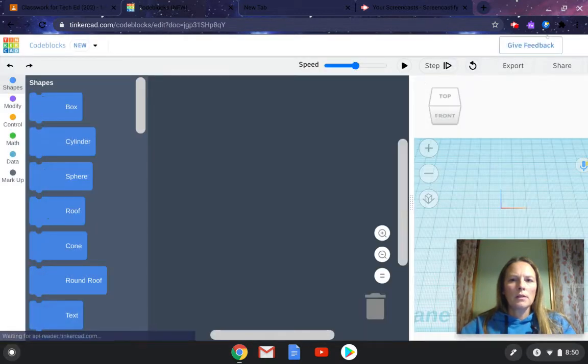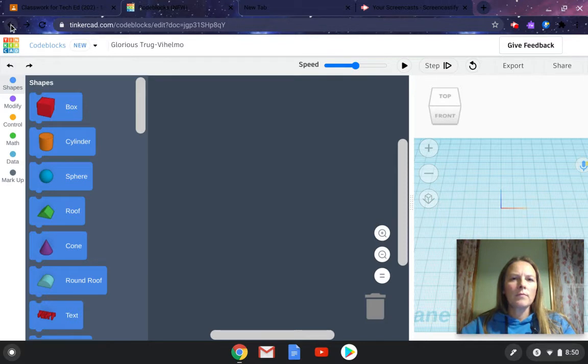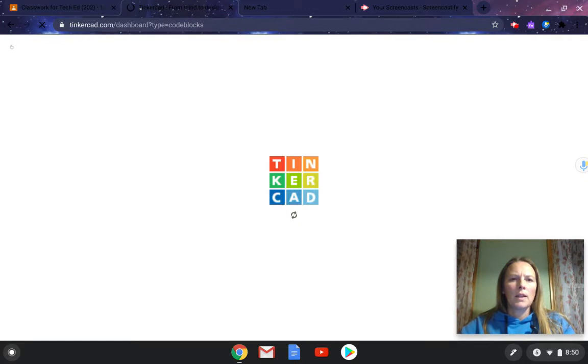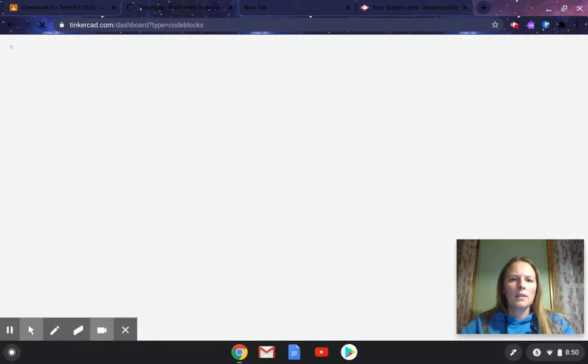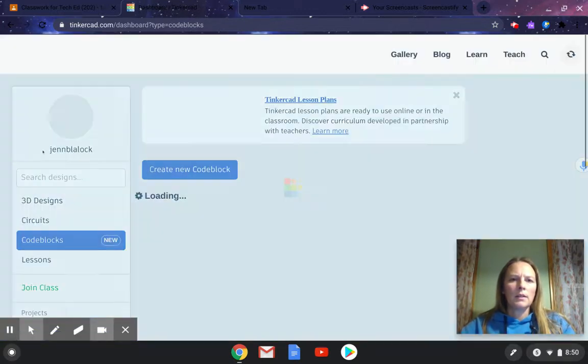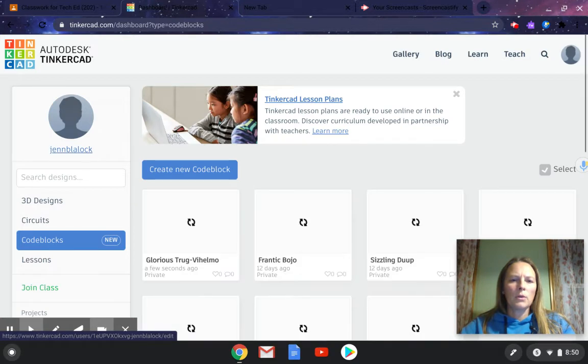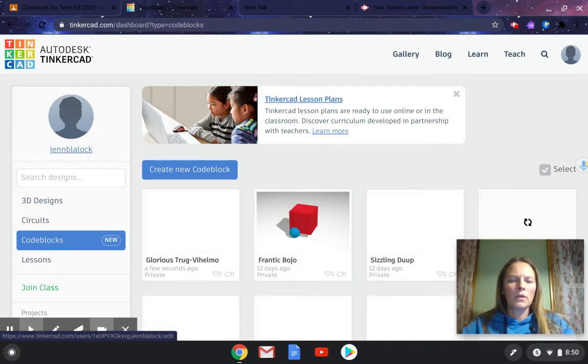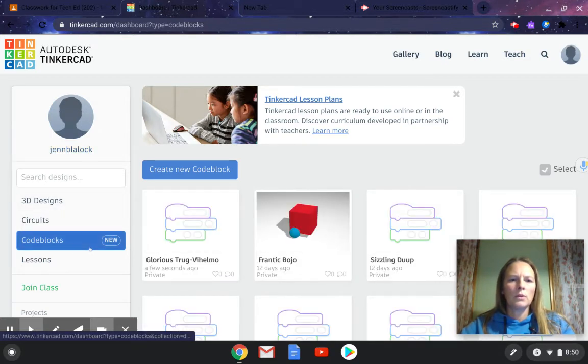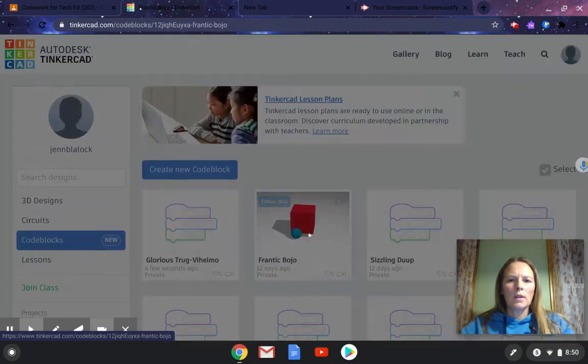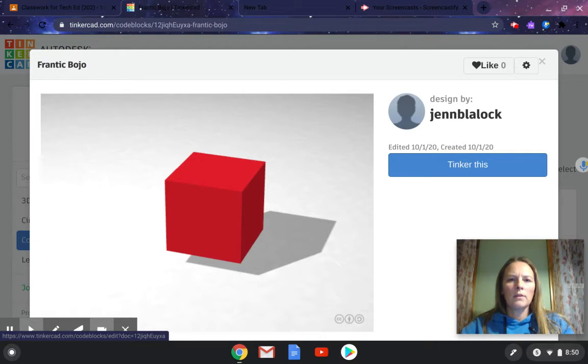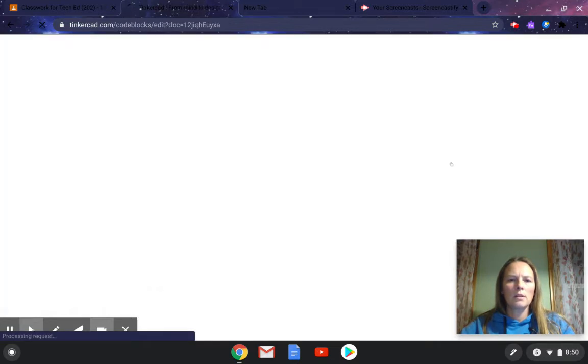So I've already set one up, so I'm going to go back by clicking on the Tinkercad icon, and I'm going to click on one that I already put together to show you how to turn it into an animated GIF and how to upload it to Google Classroom. So this is one that I made. If you had created one and you want to go back in, you click on the icon of it, and then you press Tinker this.